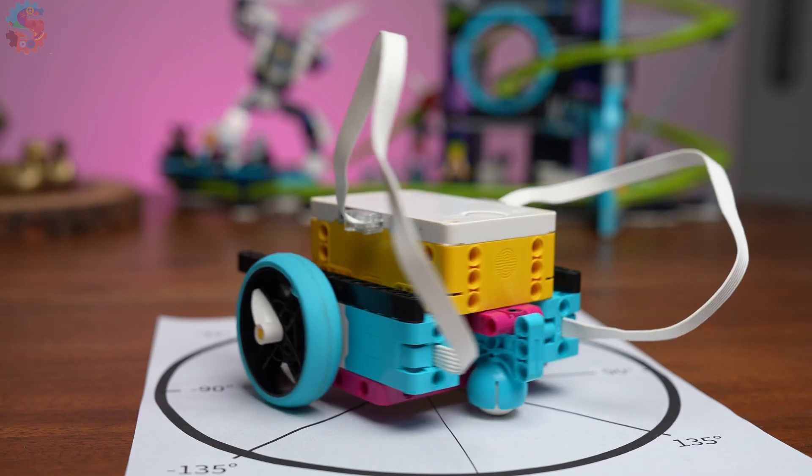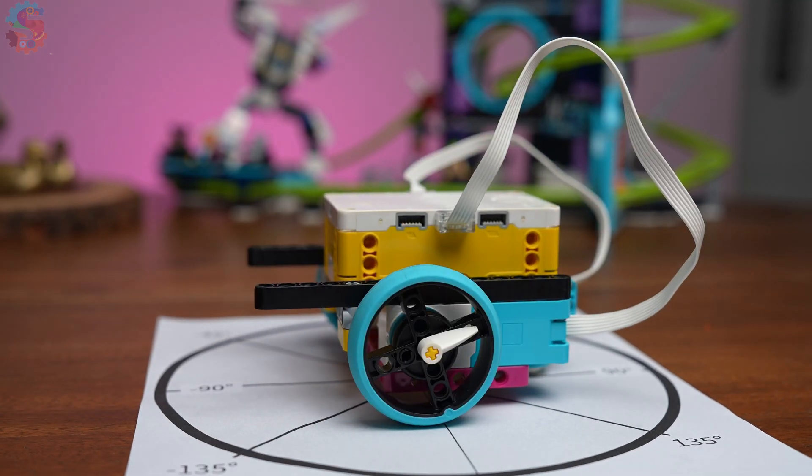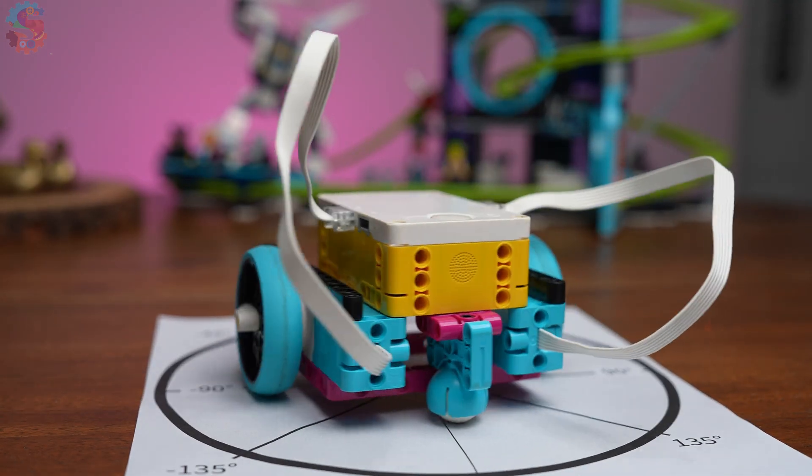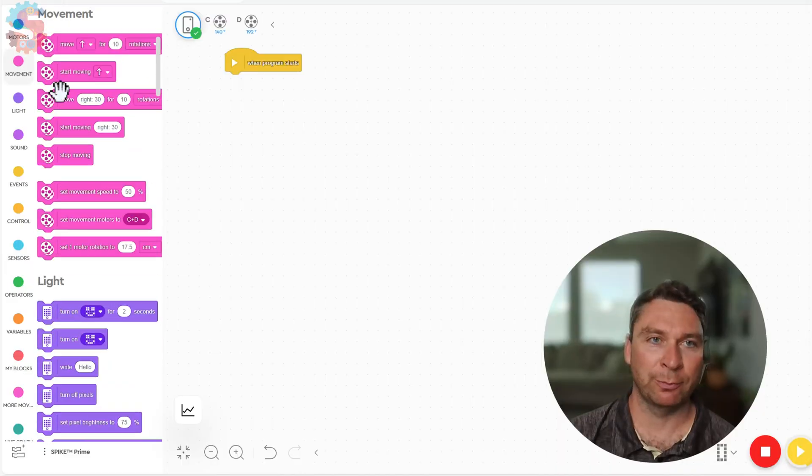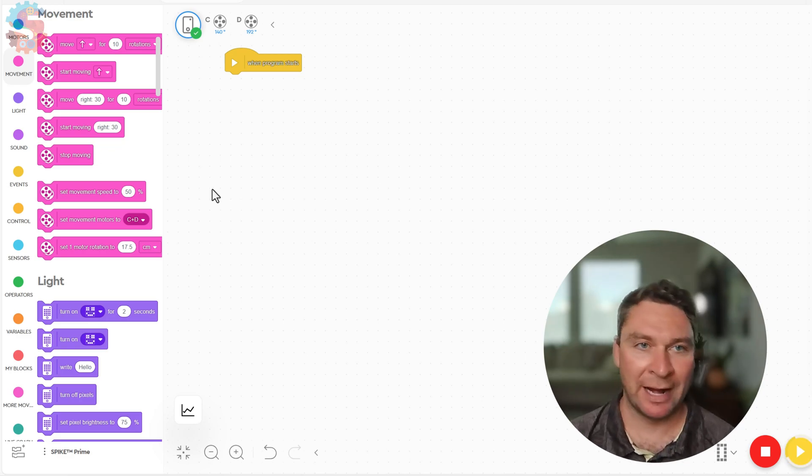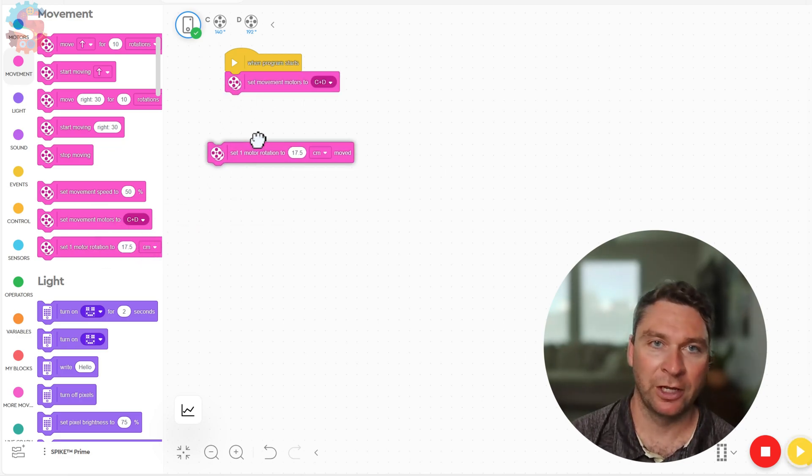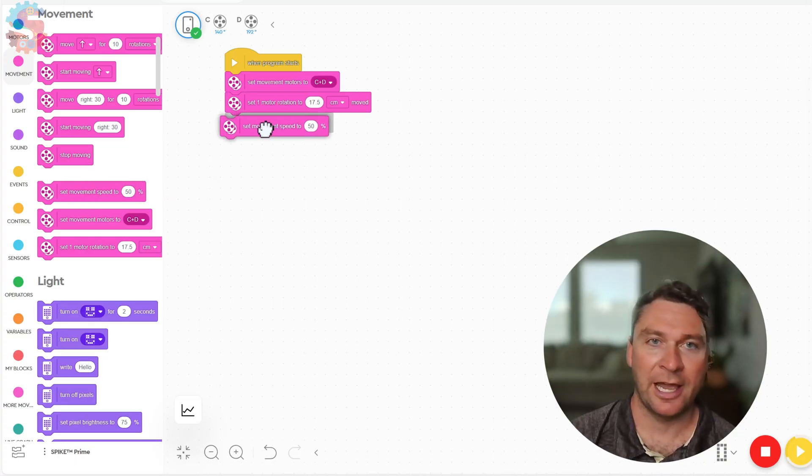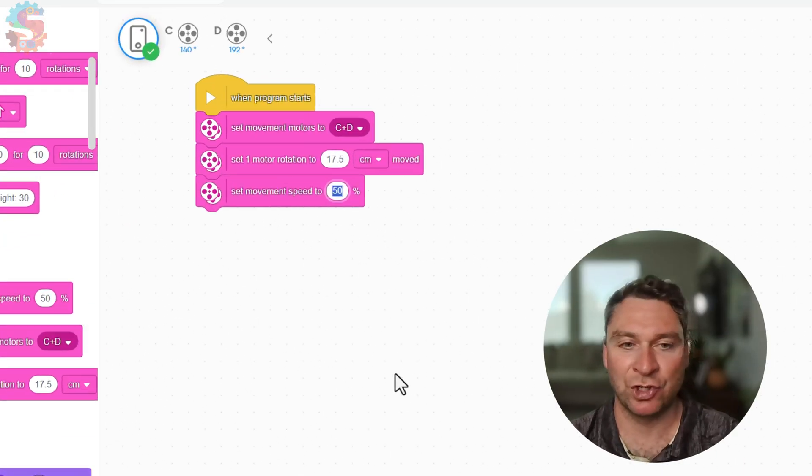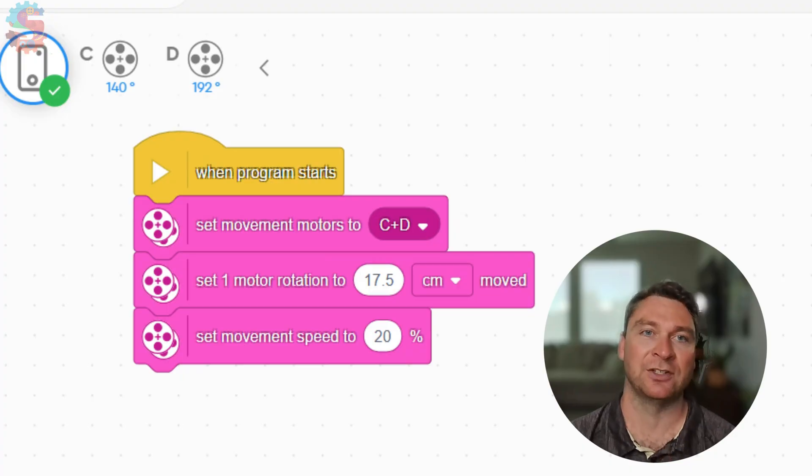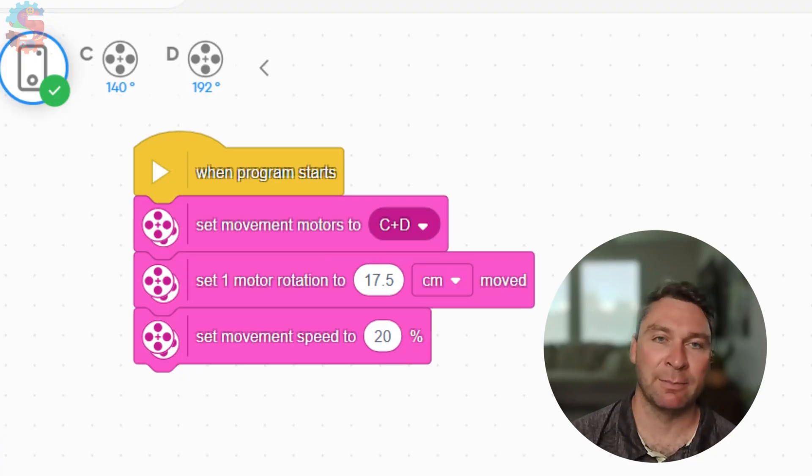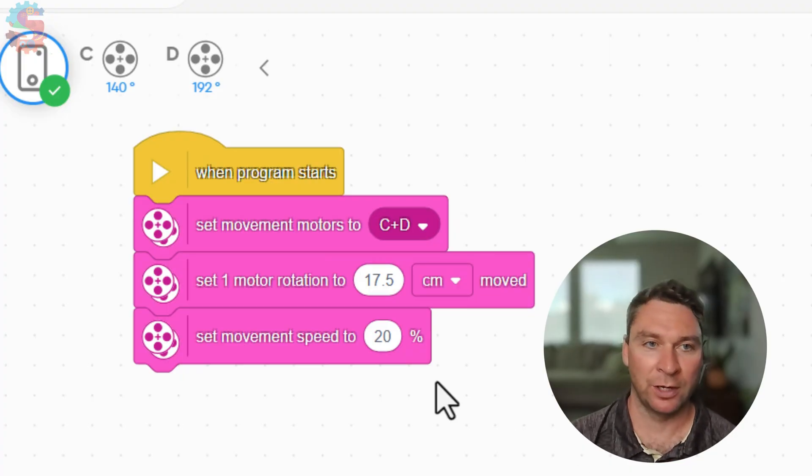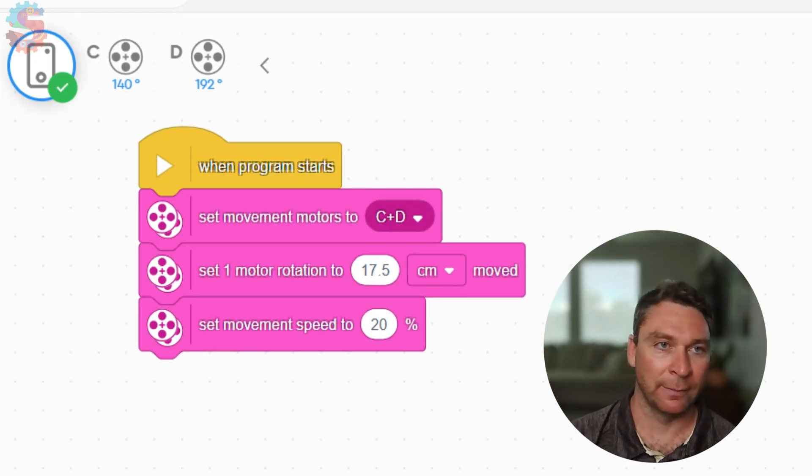Now for the fun part - let's use YAW to make perfect 90 degree turns. We start this program off with our standard moving robot start blocks. That means we set the movement motors, we set one motor rotation to the size of the tire, and we set the movement speed. I'm gonna change my movement speed to about 20% because I like my robots to start off slow and then slowly go faster.